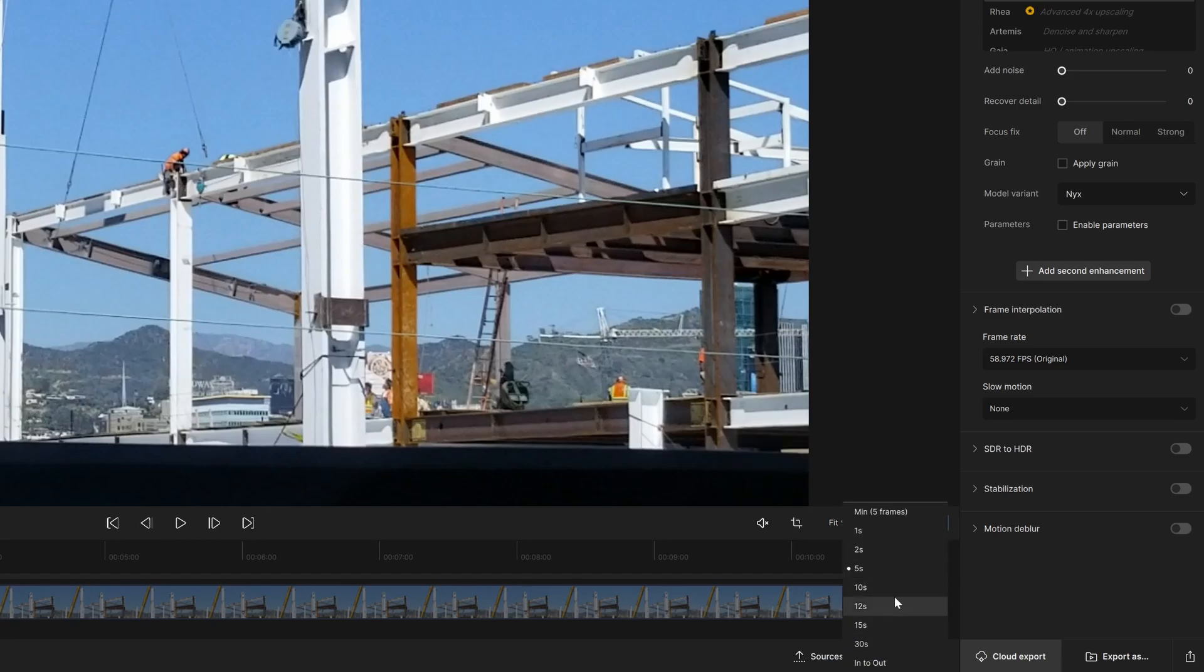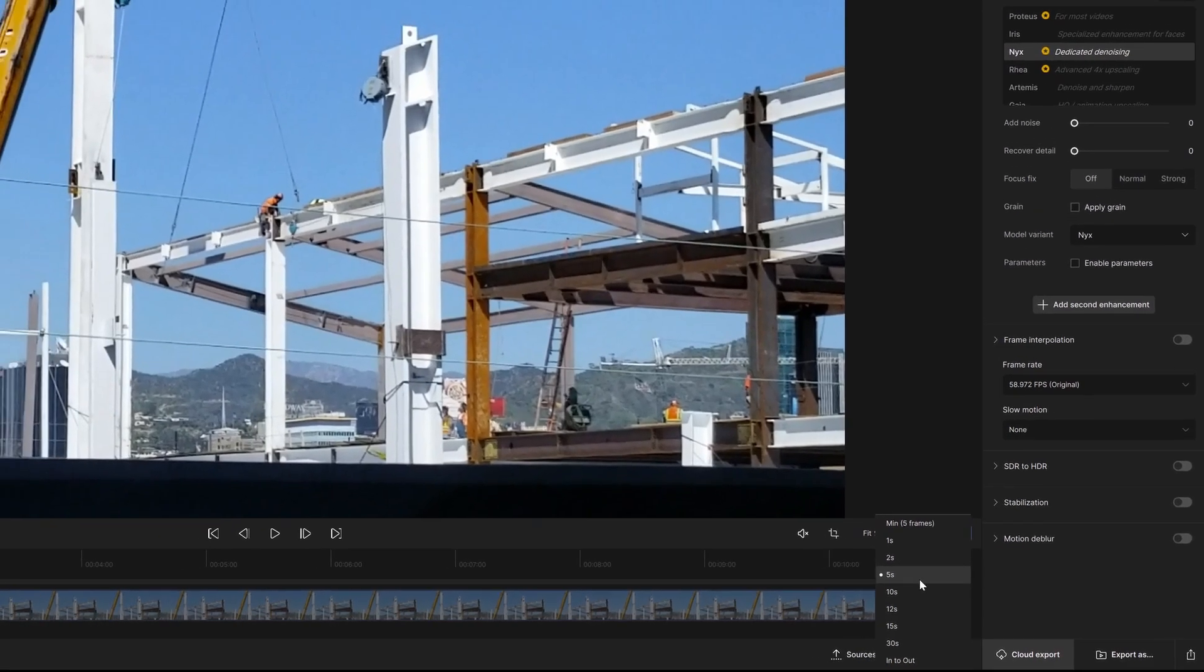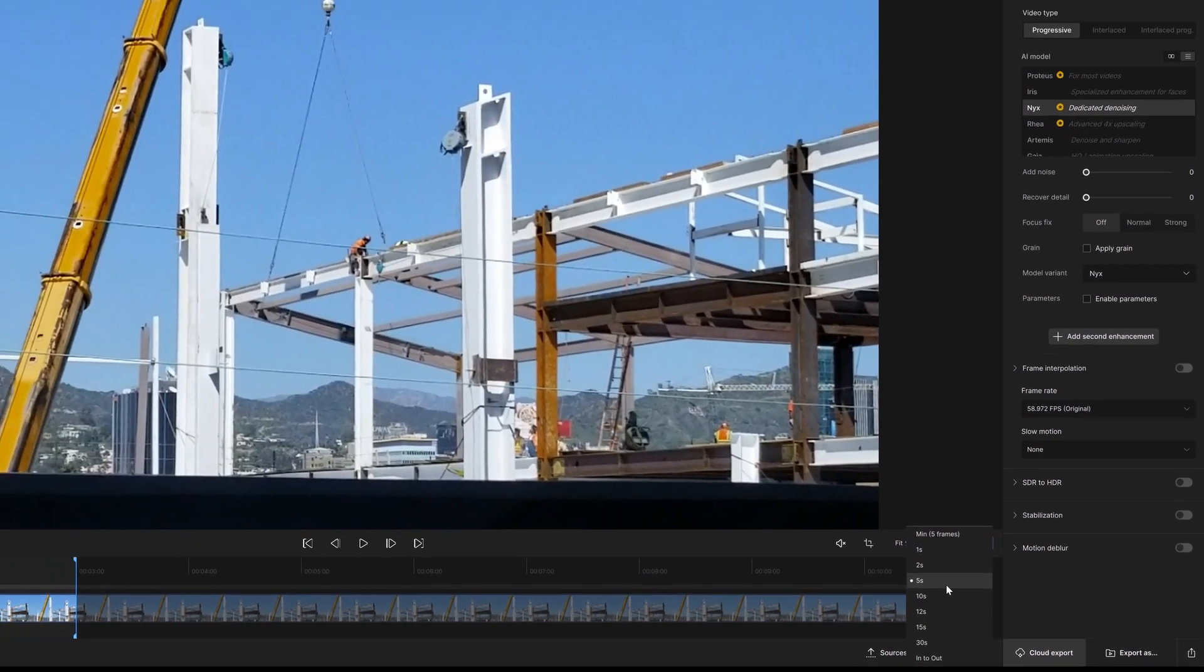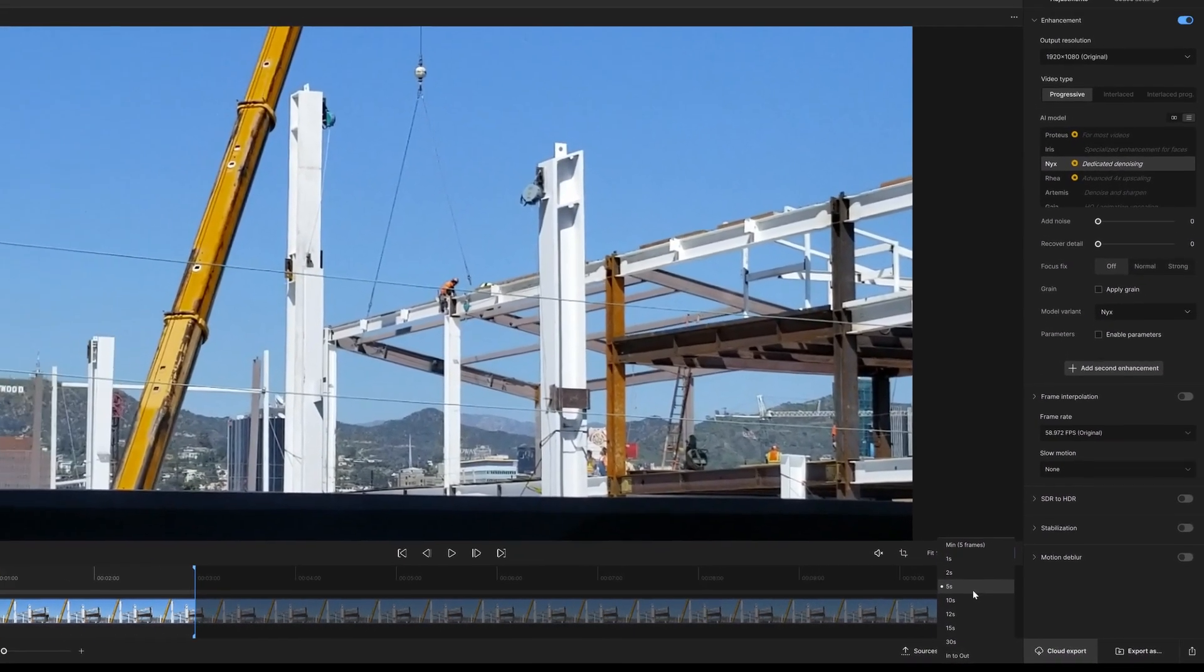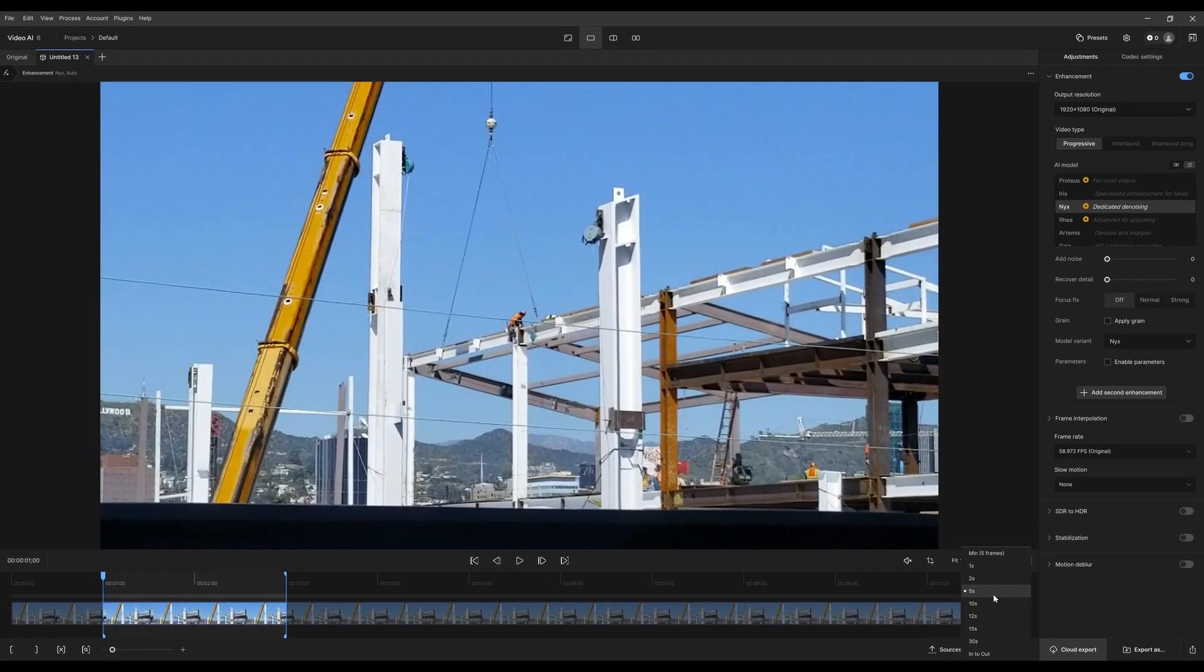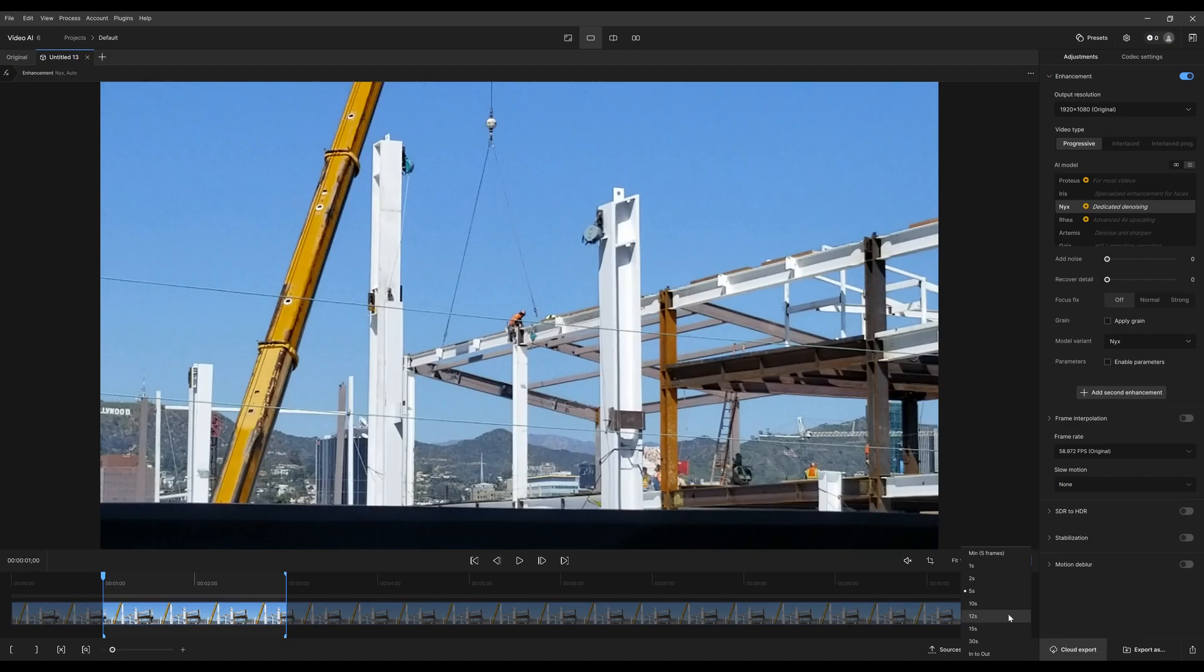So before you start actually exporting and potentially rendering for several minutes to hours, depending on the length and complexity of your enhancements and video, it might be a good idea to just look at a few seconds here and there, just to make sure that the result is what you want.